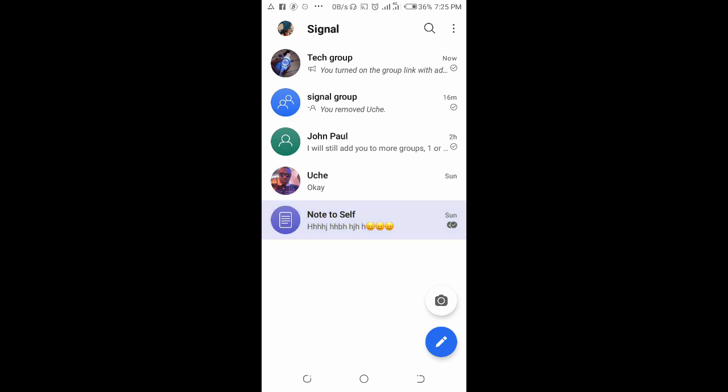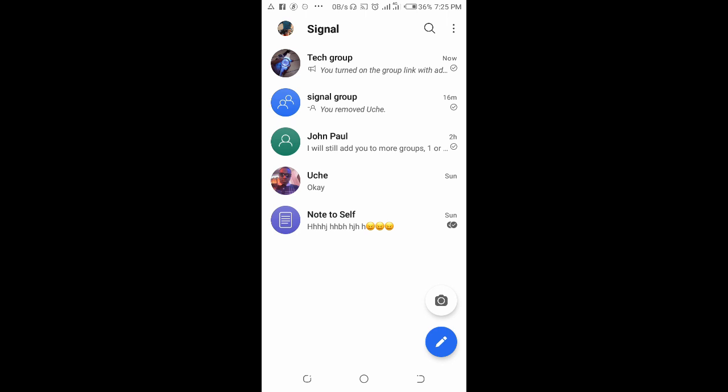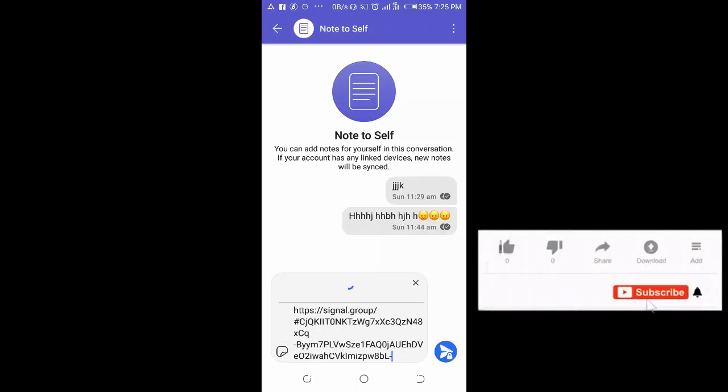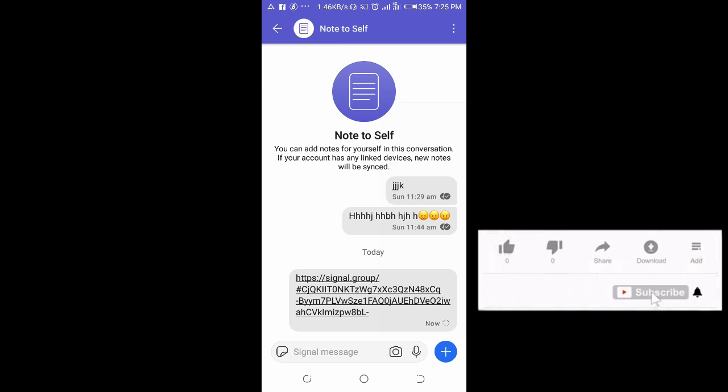I'll just paste it to myself. Just paste it right here, paste, then you send. That's how to copy Signal group link.